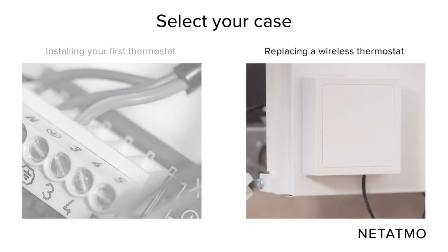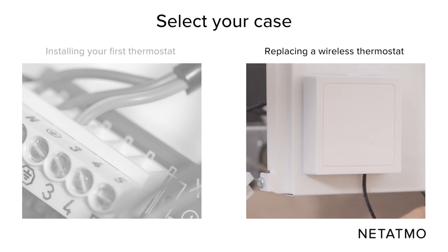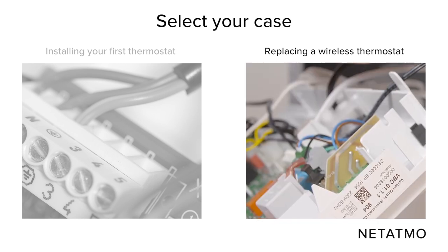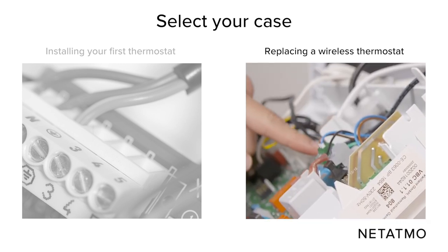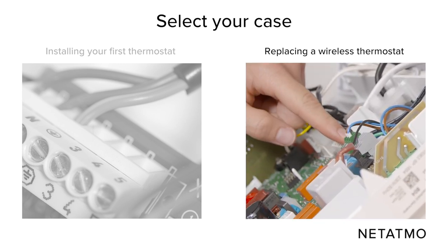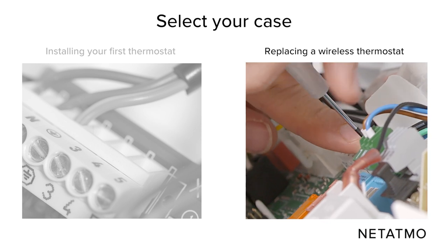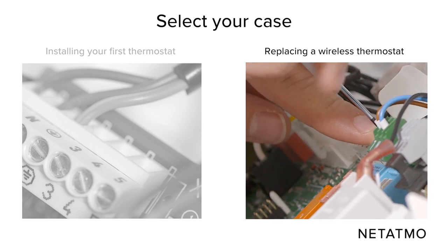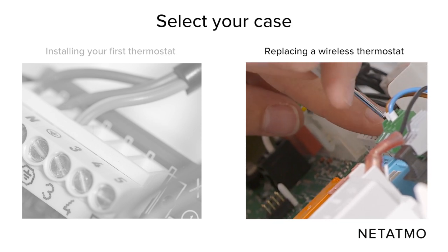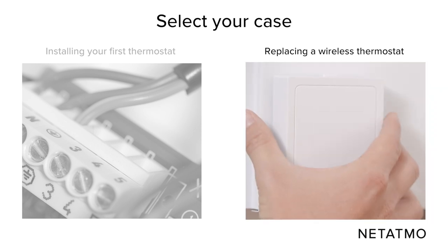If you are replacing a wireless thermostat, find your old thermostat's relay and identify its wires. Unplug those wires. Unplug your former relay.